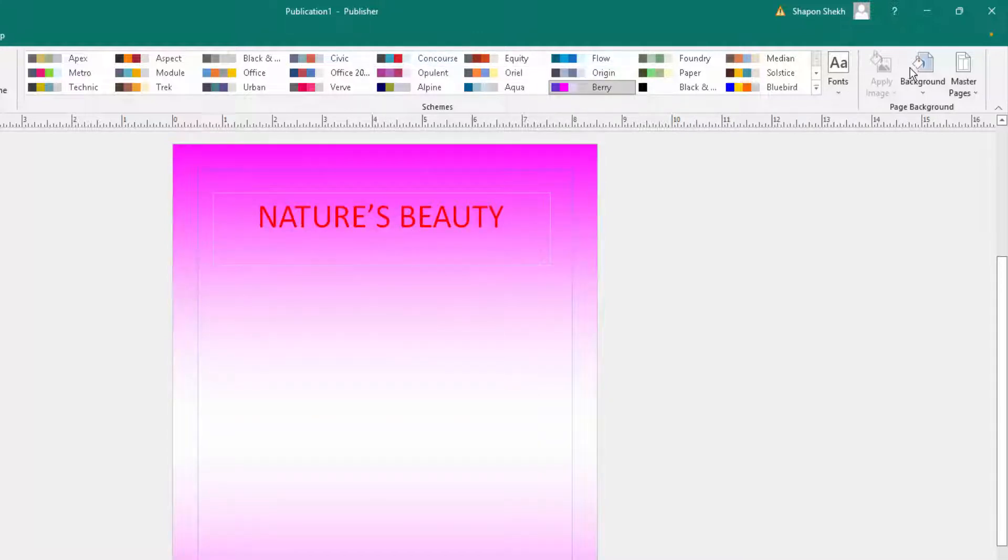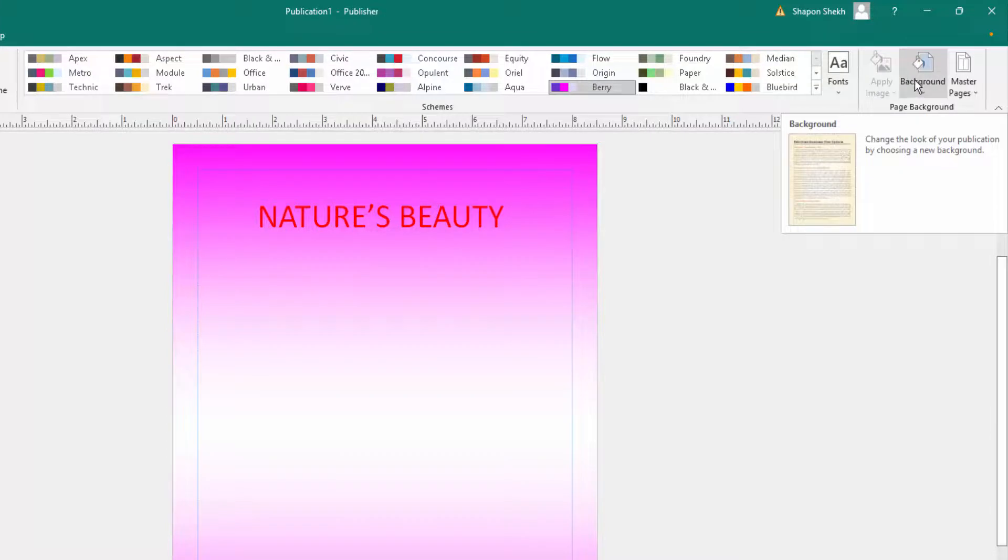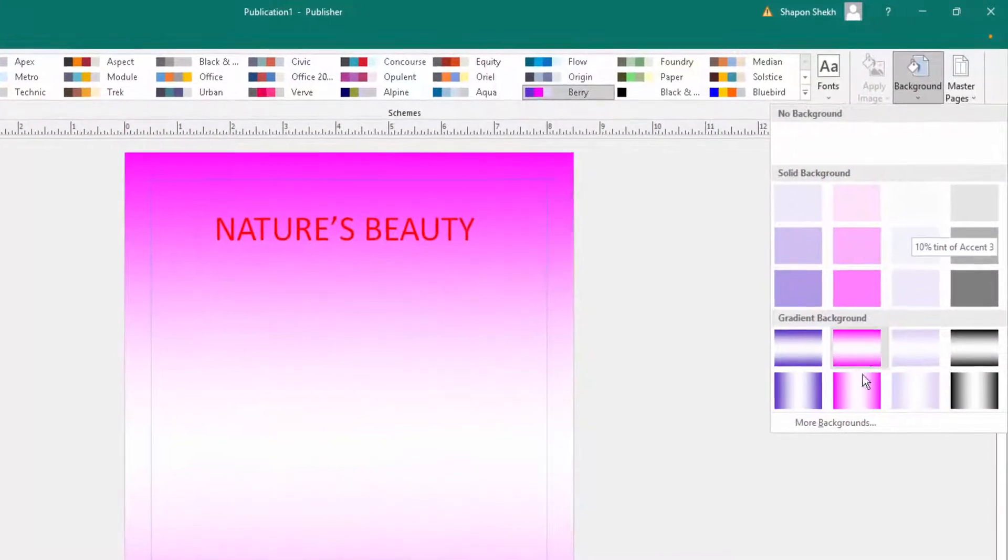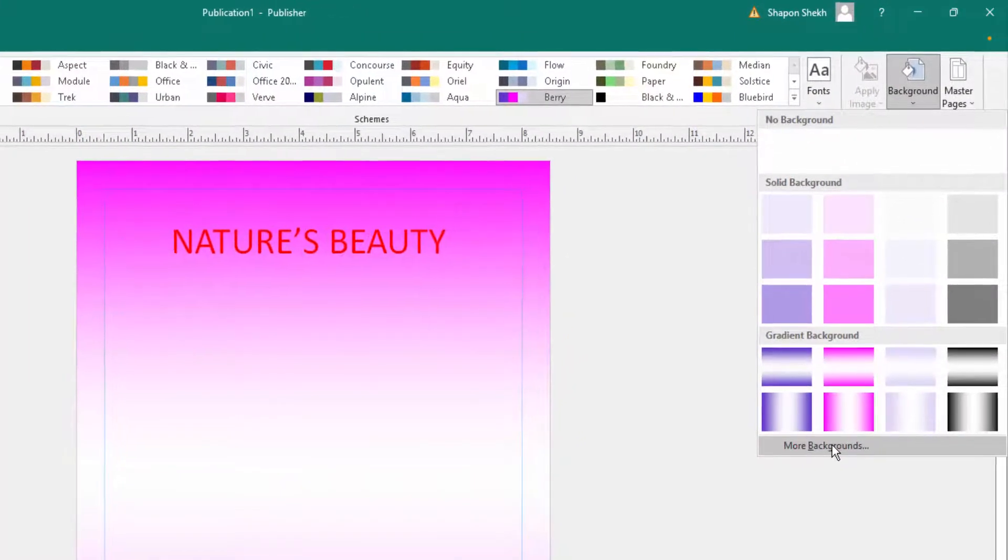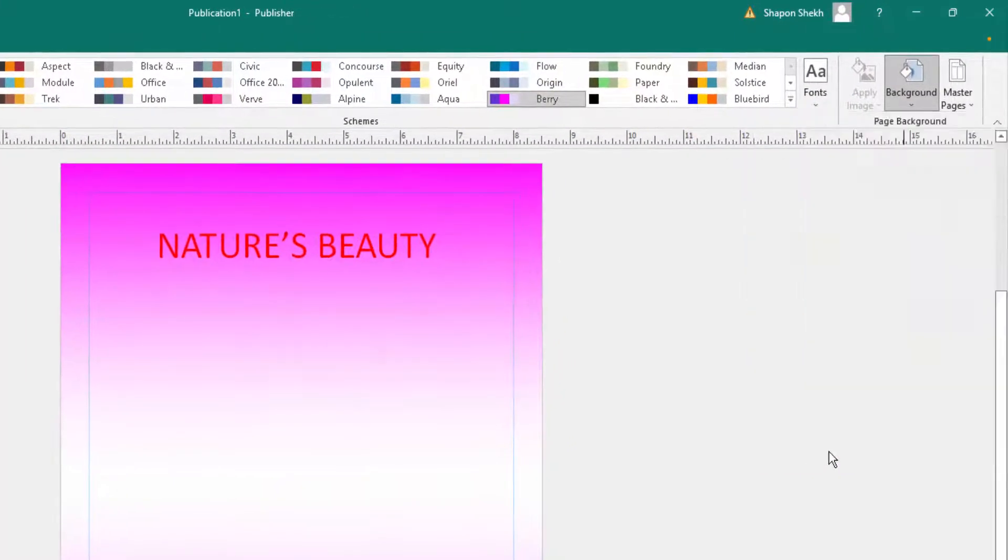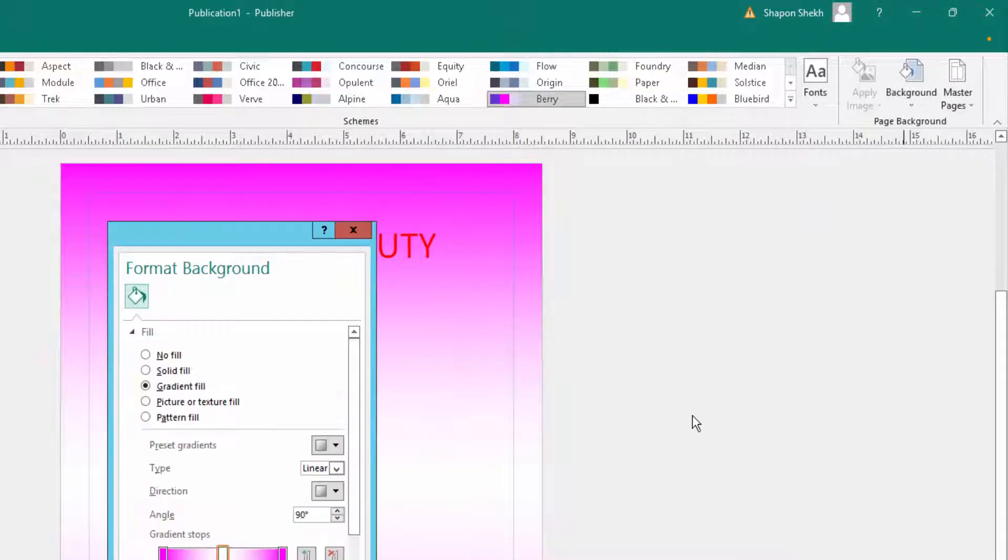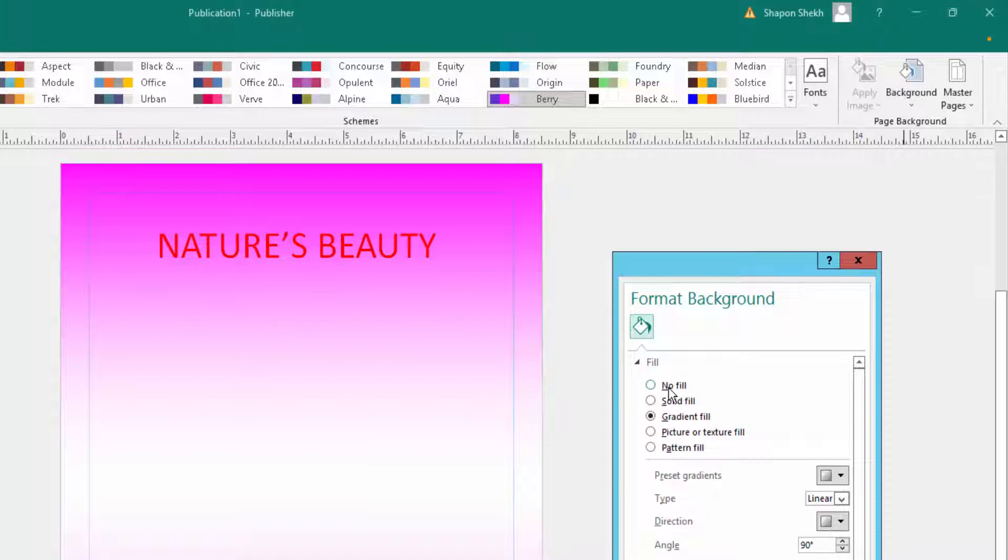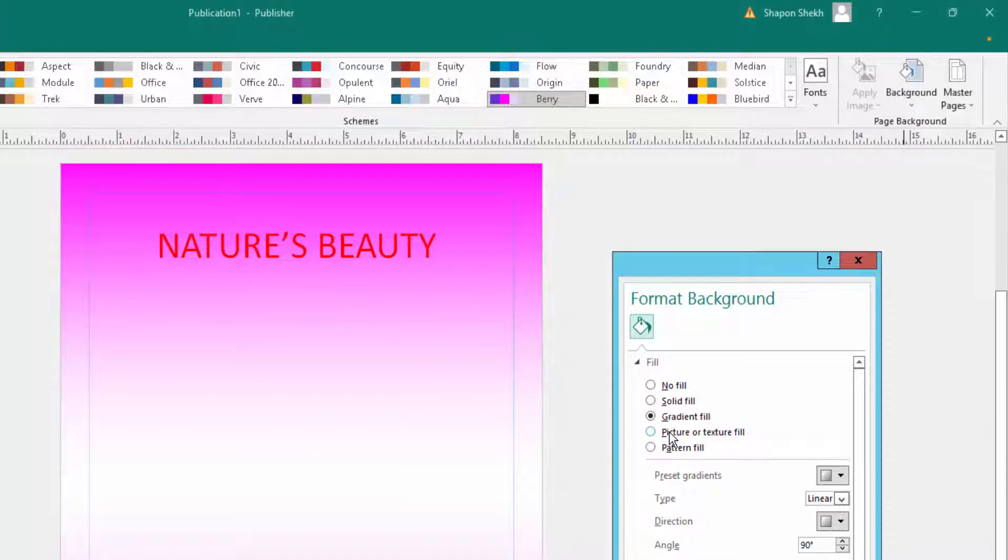When you want more backgrounds, you click here on 'More Backgrounds'. I click these more background options and there are different options like solid fill, gradient fill, picture or texture fill, and pattern fill. I want to insert a picture, so I click here on picture or texture fill.